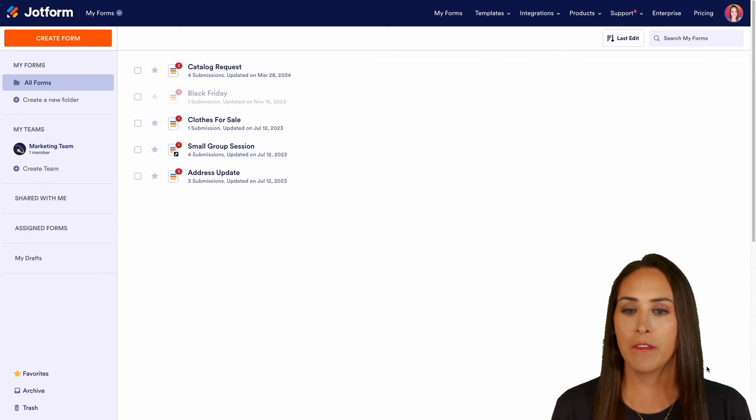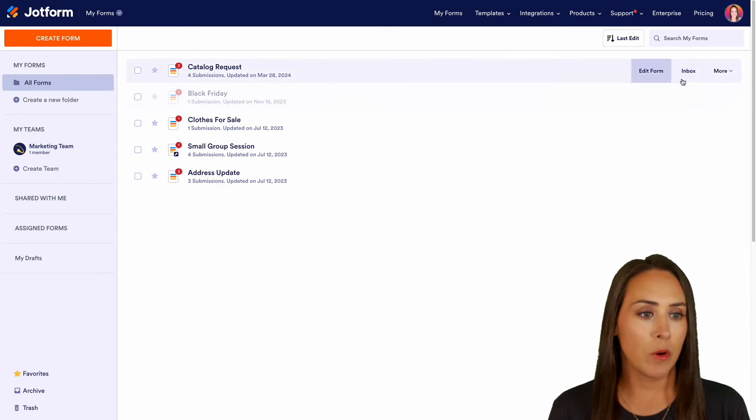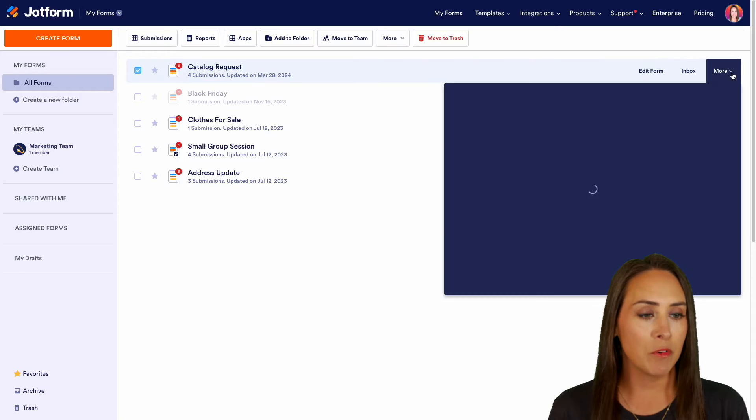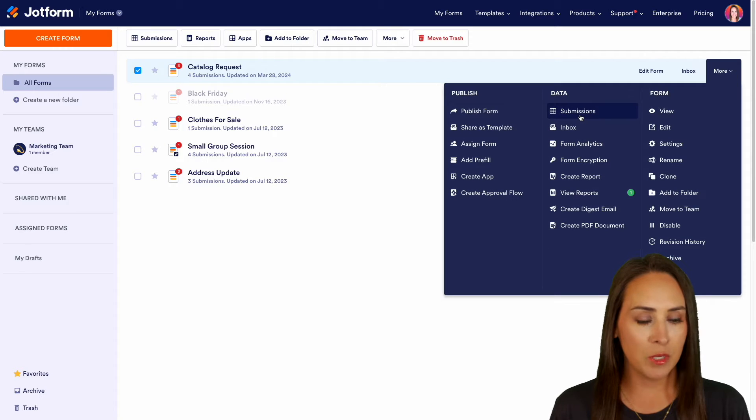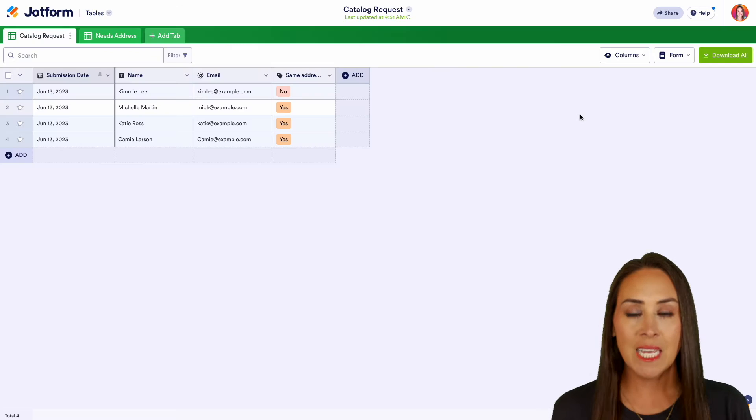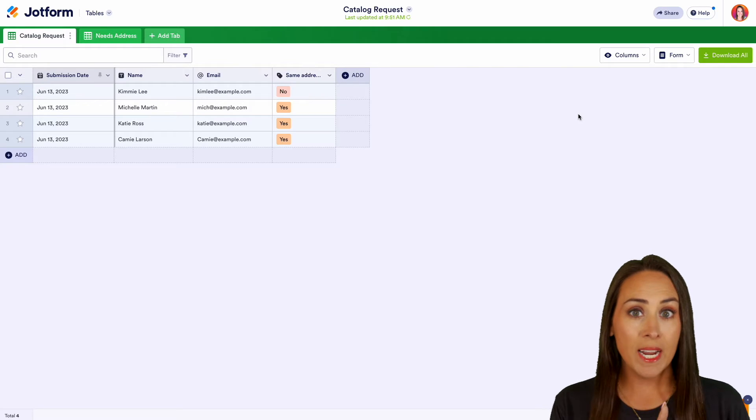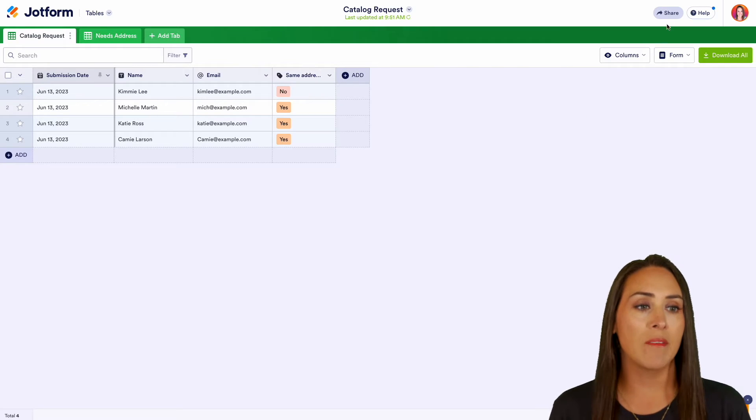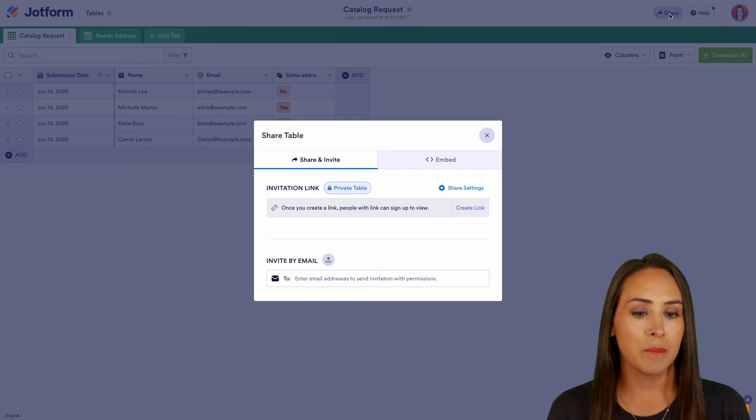For this example, I'm going to be using my very first form catalog request. I'm going to come over to more and let's jump over to our submission table. Then in the top right hand corner, we have our share button.